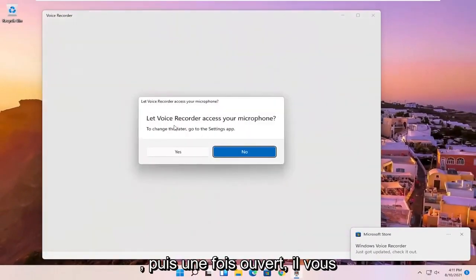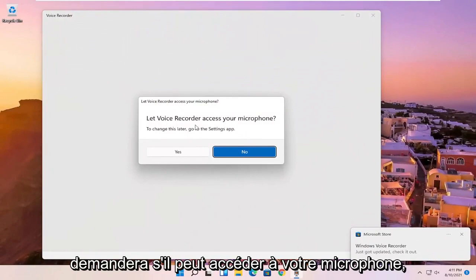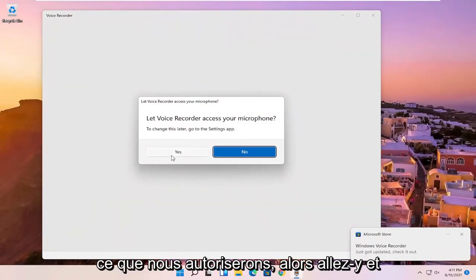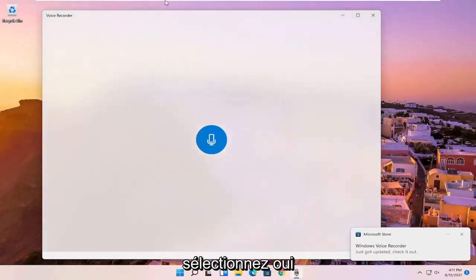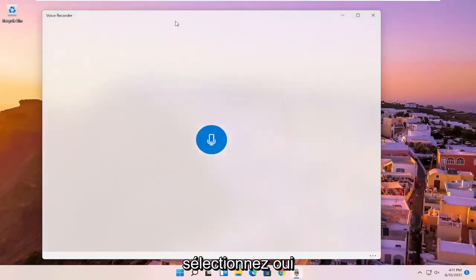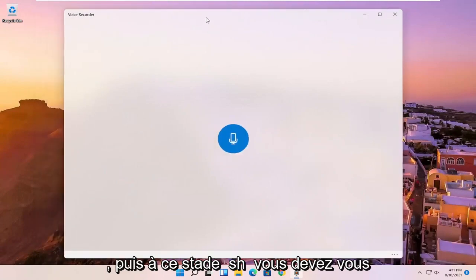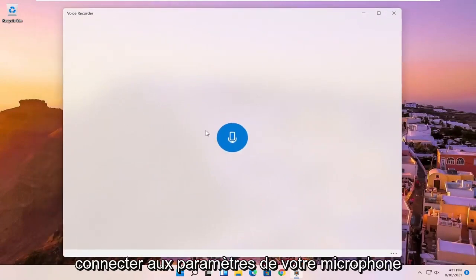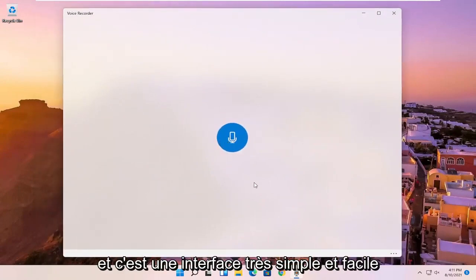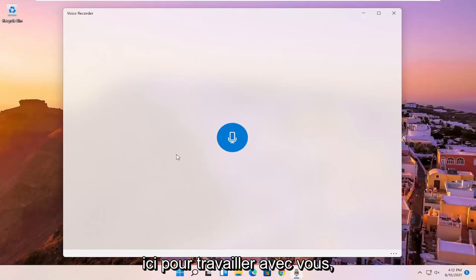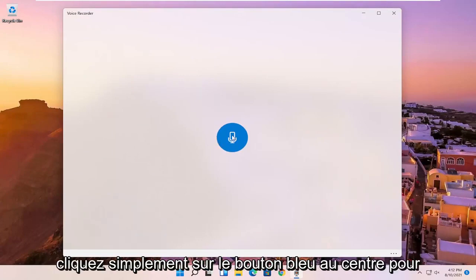And then once it's open, it's going to ask if it can access your microphone, which we will allow. So go ahead and select yes. And then at this point, it should be connecting to your microphone settings. And then it's a very simple and easy interface here to work with.